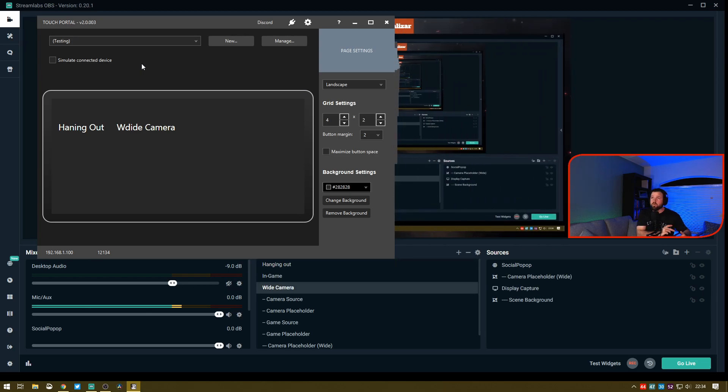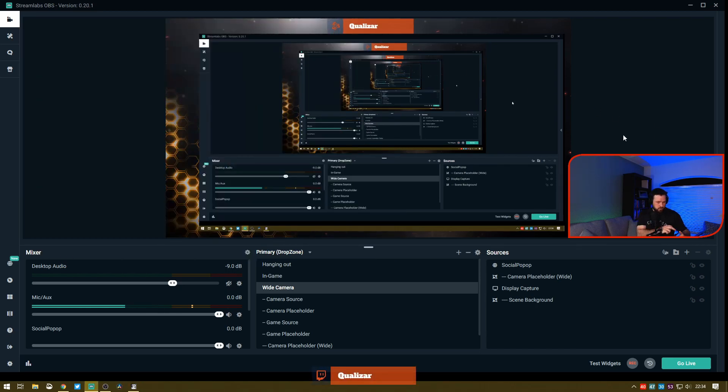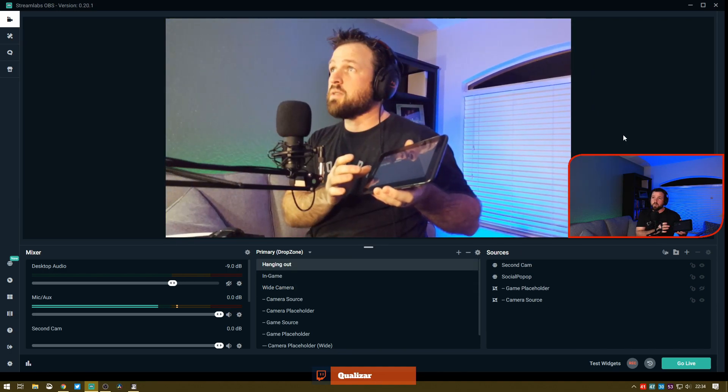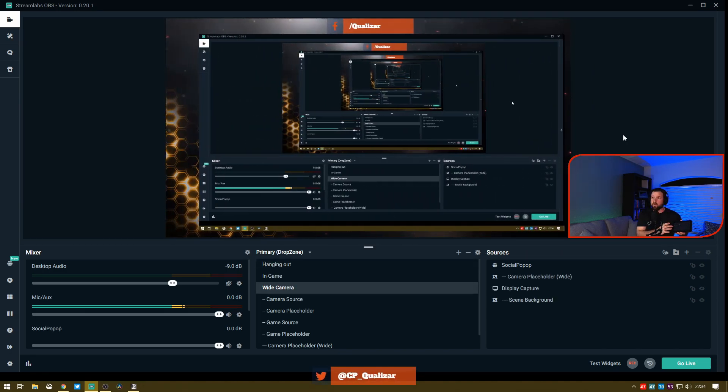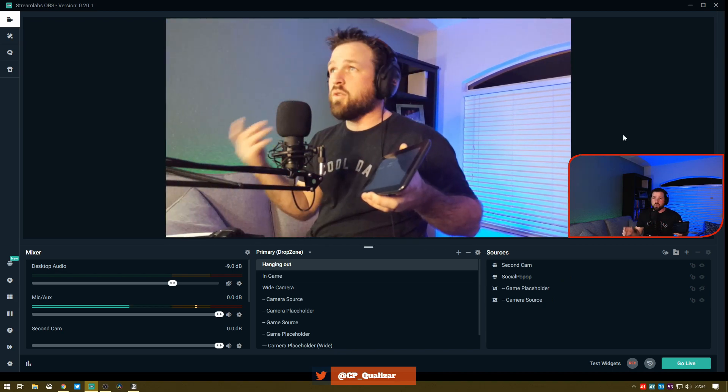It's going to rotate that scene immediately. You can see how it did that real quick. Hanging Out again, it rotates it back. There we go, our Touch Portal is now working and changing our scenes.